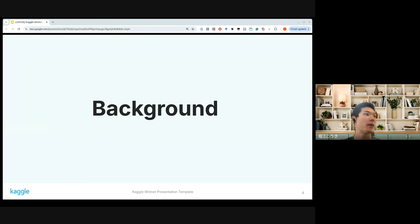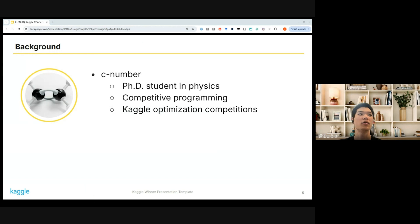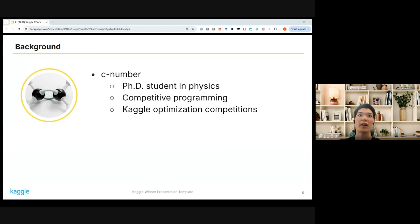So about my background — I'm Zee Number, a PhD student in physics in Japan. I usually enjoy playing competitive programming and joining Kaggle competitions, mainly the optimization competitions.